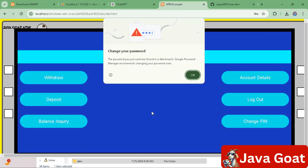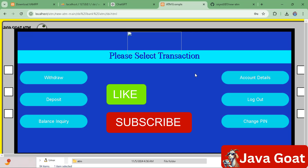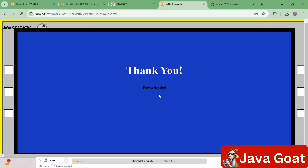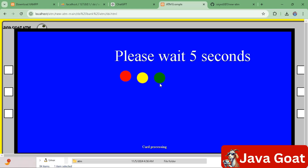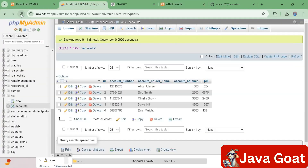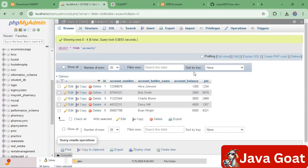After submitting the account number, it is accepted. Now type the PIN 1234 and submit. This page is the transaction page. To check functionality, click on Withdraw, enter 100, and submit. It says 'Thank you, have a nice day.' After the page reloads and you refresh the database, the balance changes from 1300 to 1200.